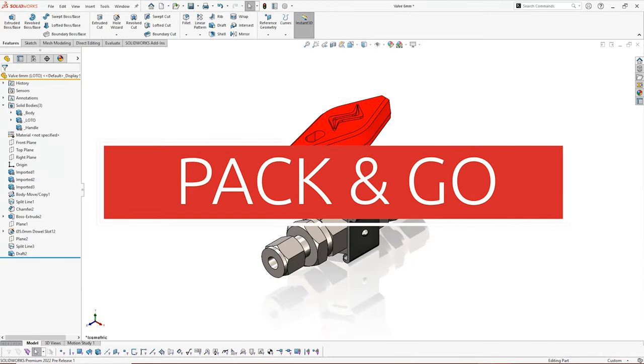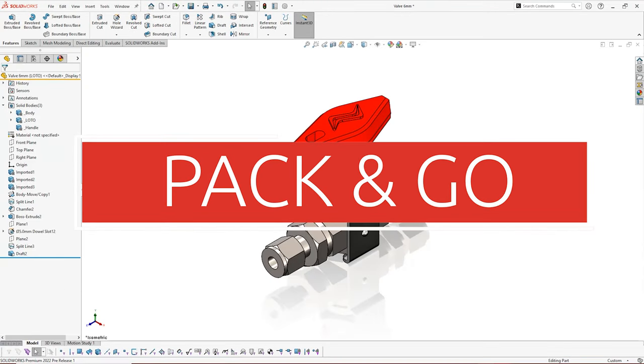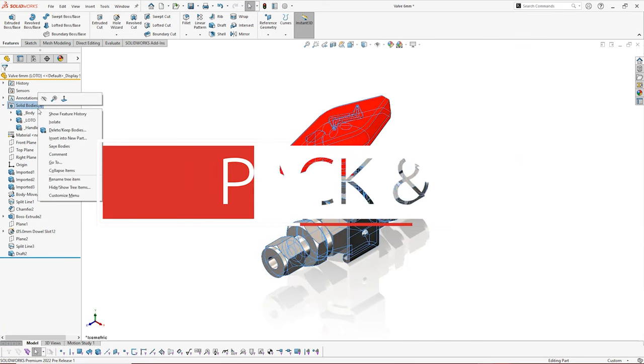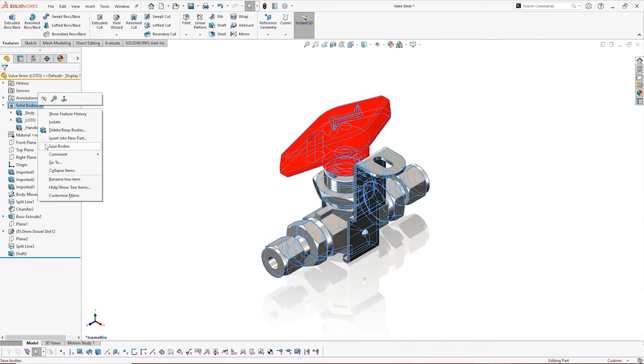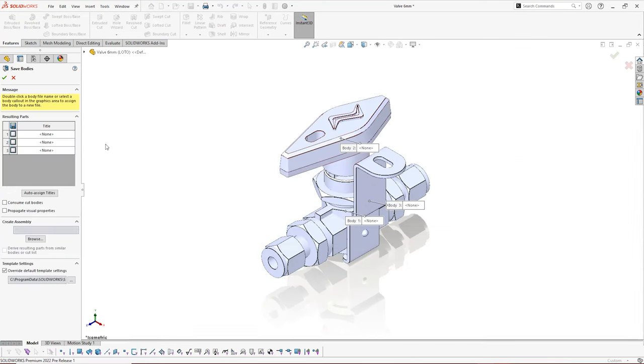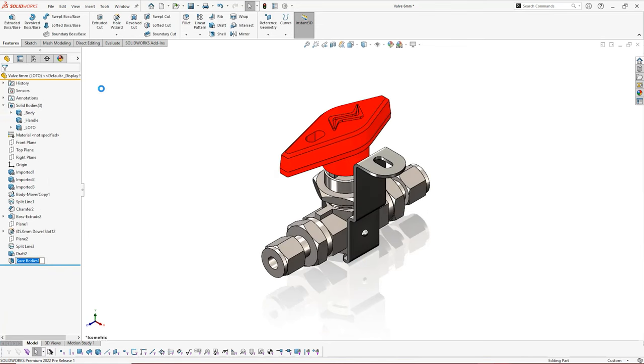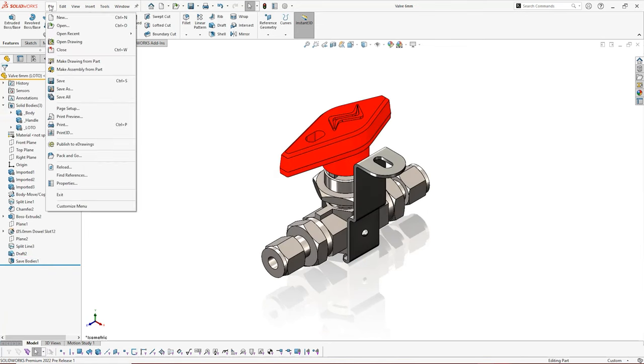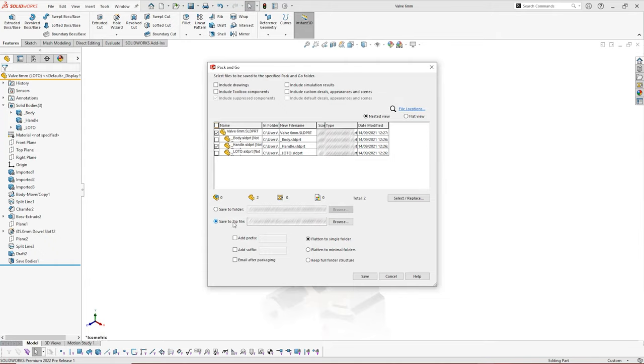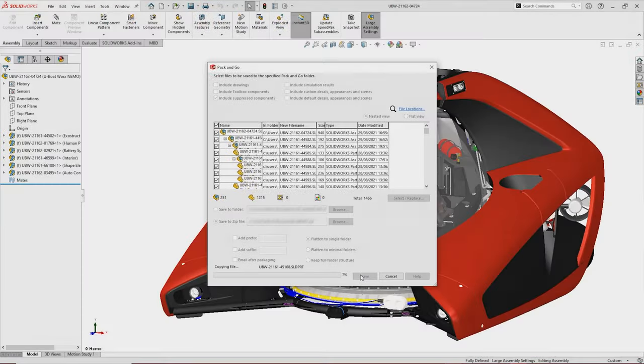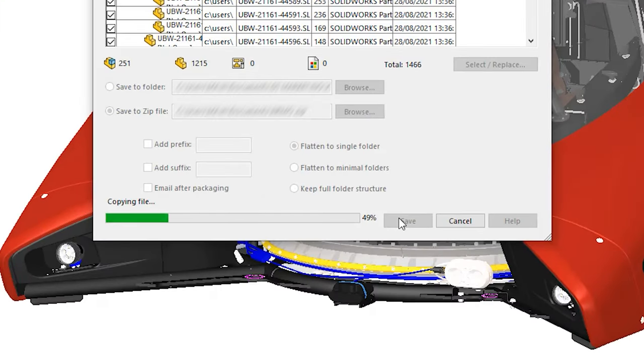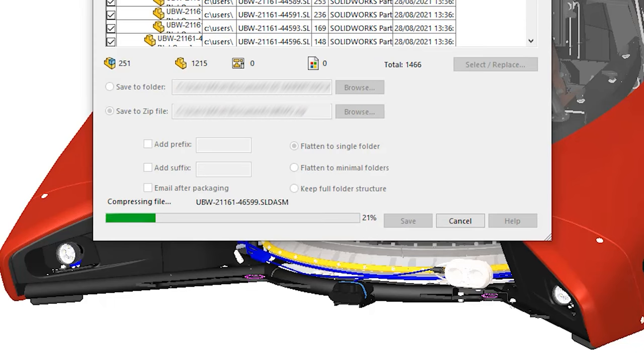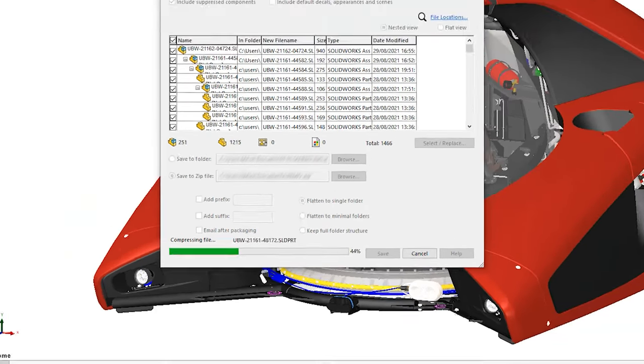And lastly, the already reliable pack and go function has seen a couple of handy improvements for SOLIDWORKS 2022. For the first time, parts created by the split or save bodies commands can be selected within the pack and go window, and it saves you having to track down the external references from your file explorer. A progress bar has also been added to the window to indicate how long the process will take, which is especially useful for large assemblies.